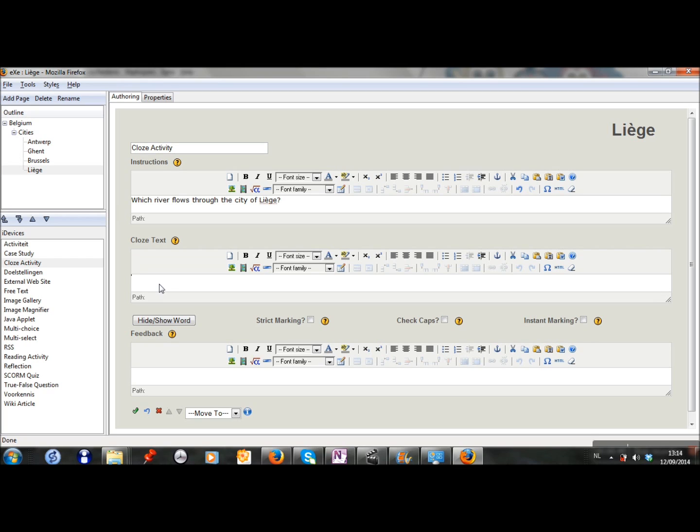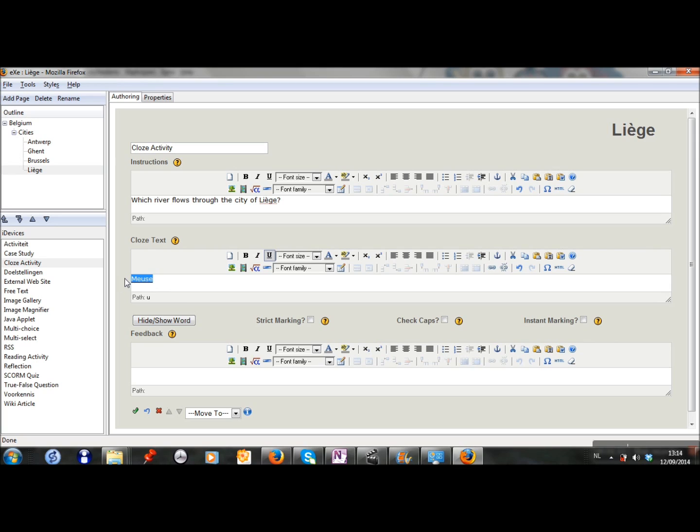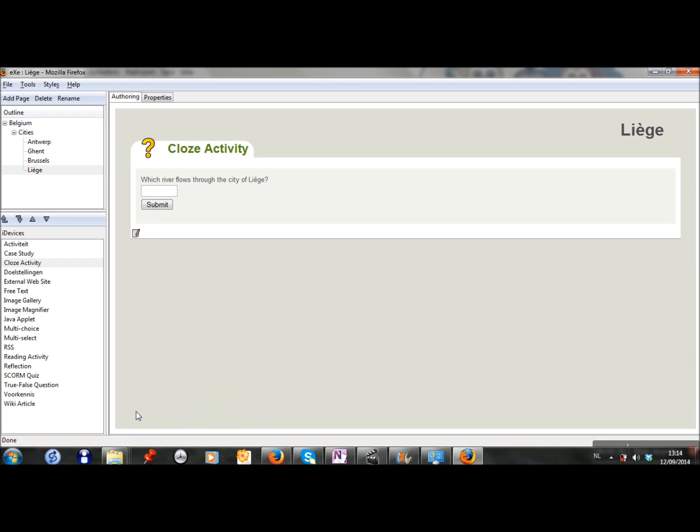The answer is Meuse. And as I don't want that students see the right answer, I select the word Meuse, and I click on hide the words. Now you see that there is a line under it, and that means that the word will be hidden when students get the question. I fill in which feedback the students will get in this box. Okay, and I'm ready with that.